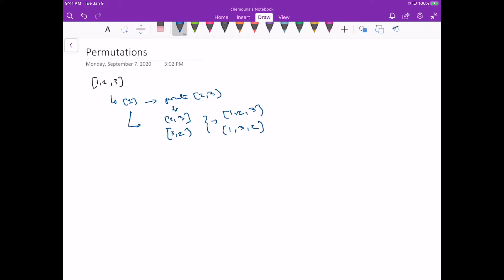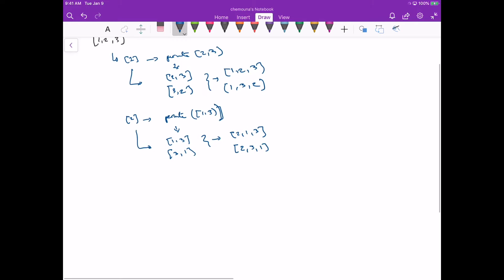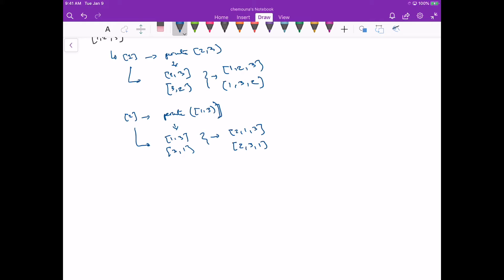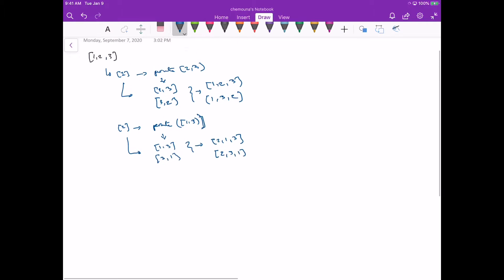We can also do this for all elements. The second one would be: fix 2, then permute the rest which is [1,3]. That gives us [1,3] and [3,1], which means with 2 first we get [2,1,3] and [2,3,1]. So the idea is: each time, fix one number in our current permutation and then recurse on the rest. This is the main idea behind backtracking for this solution.